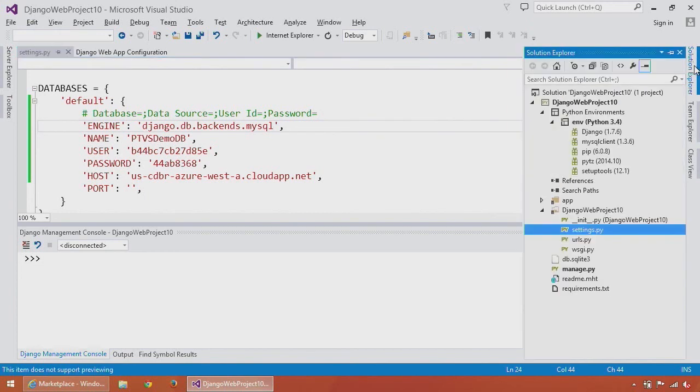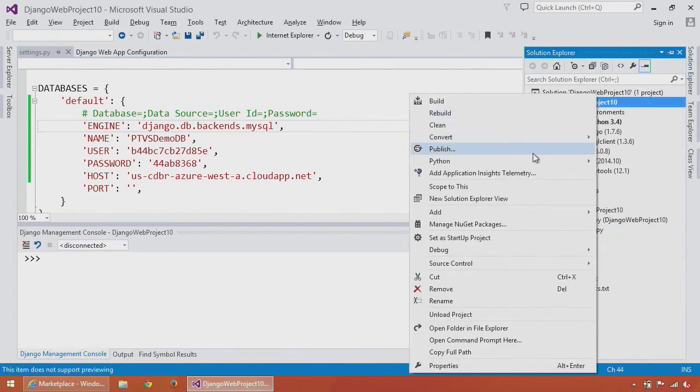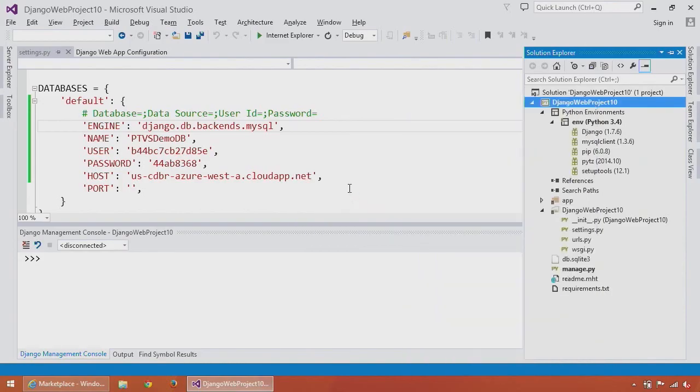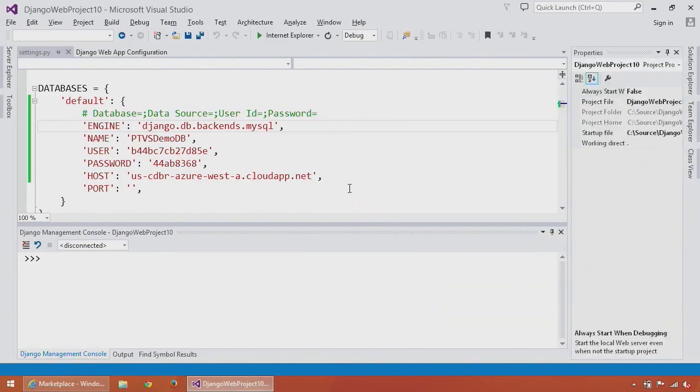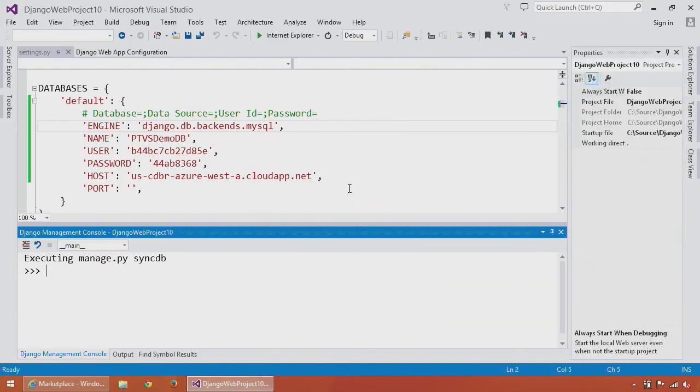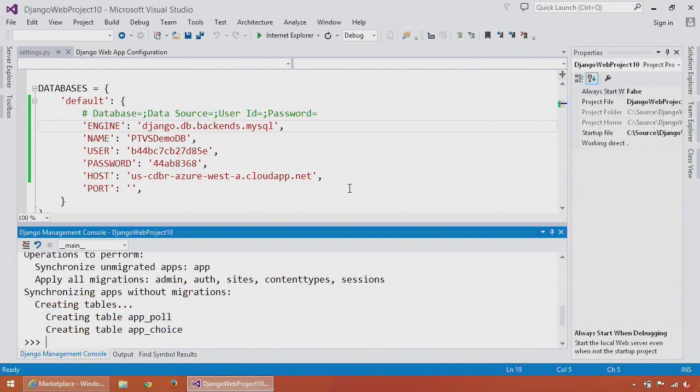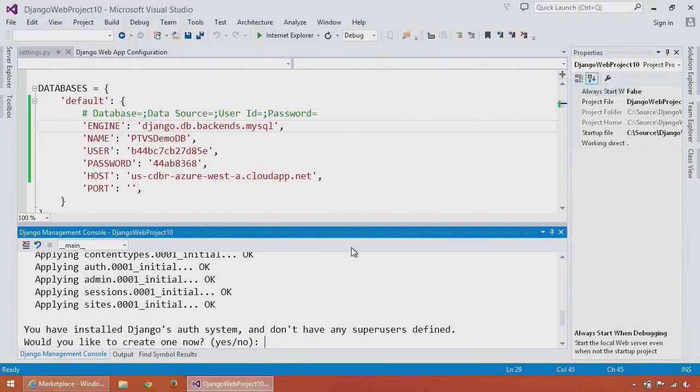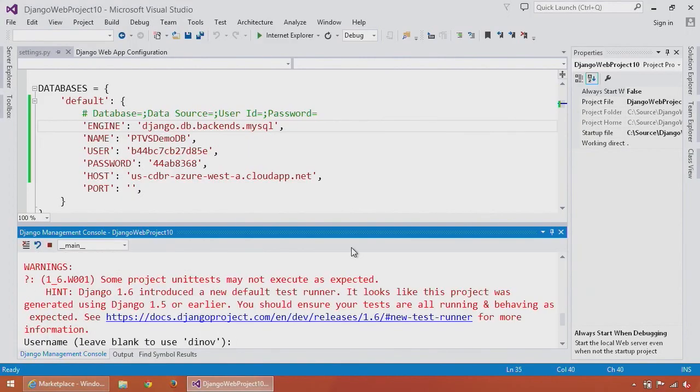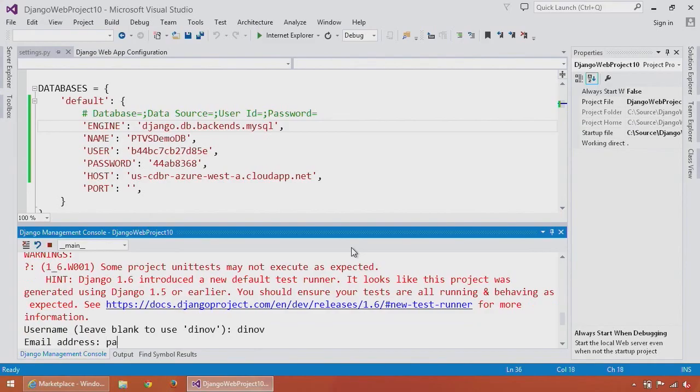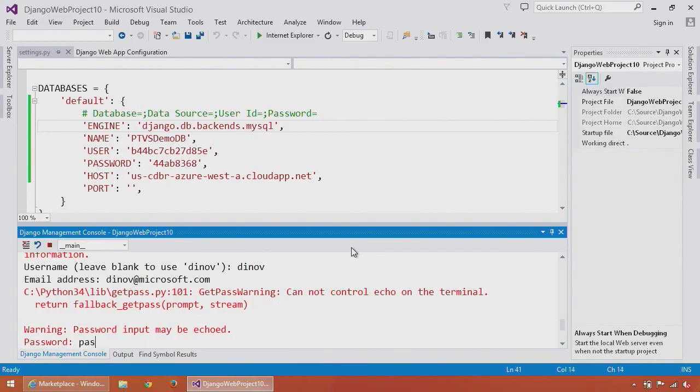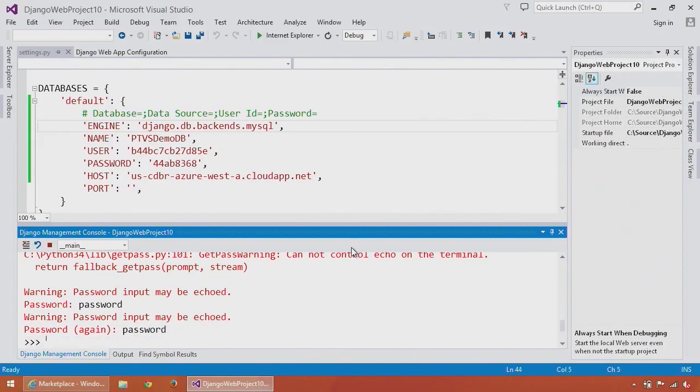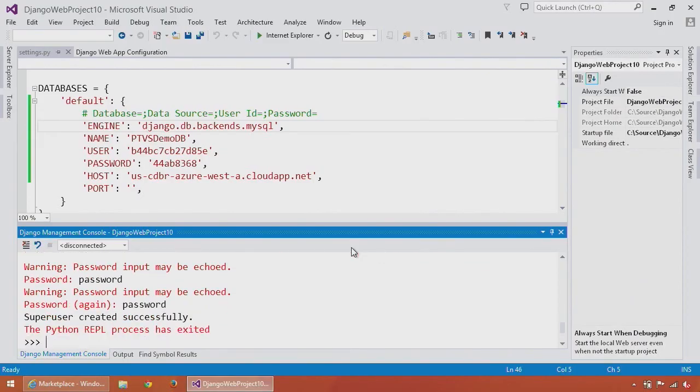Now I can go back to Solution Explorer, right-click on my project again, choose Python, and rerun Django SyncDB. You can see it runs again, but this time it's running against the database that's hosted in the cloud. Once again, I answer a few questions, give my super secure password, and the SyncDB is done.